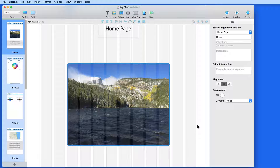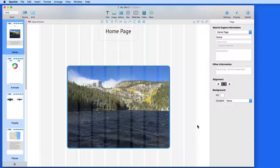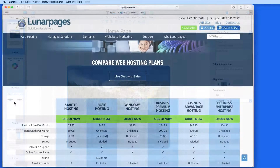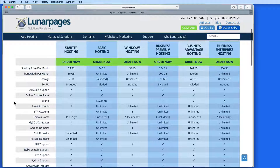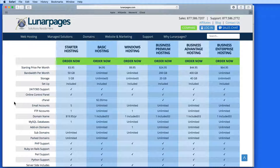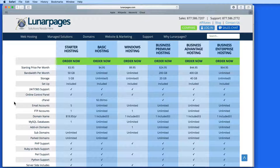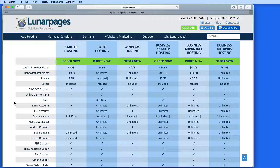Once you've built a website with Sparkle, you'll need to get it online. For that, you need a web host. A web host is essentially a server that stores your website and makes it available online 24 hours a day. It is possible to host a website on a server in your home or office, but it's not a simple process and all the maintenance and care of the server hardware lands on you. So, purchasing a web hosting plan is usually the best route if you want to have a website that's always available and loads quickly from anywhere in the world.